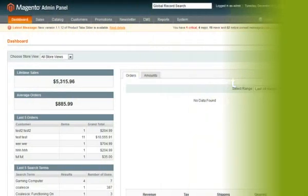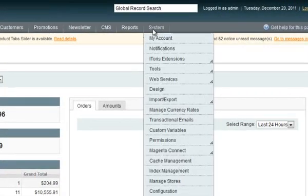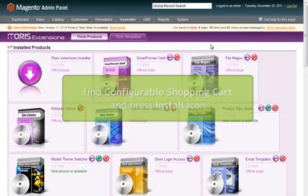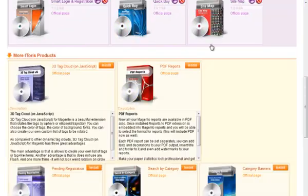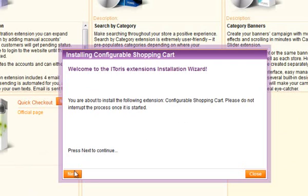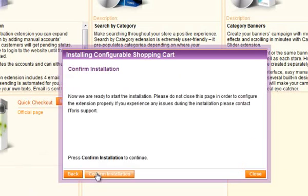Installation of all extensions developed by Itoris is simplified. Just download the special Itoris installer and unpack it to the root of your Magento. Then open it from the menu: System – Itoris Extensions – Itoris Installer. Find the extension you need – in our case it's Configurable Shopping Cart – and press the Install icon. Follow the instructions in the wizard, enter your serial number and complete the installation.